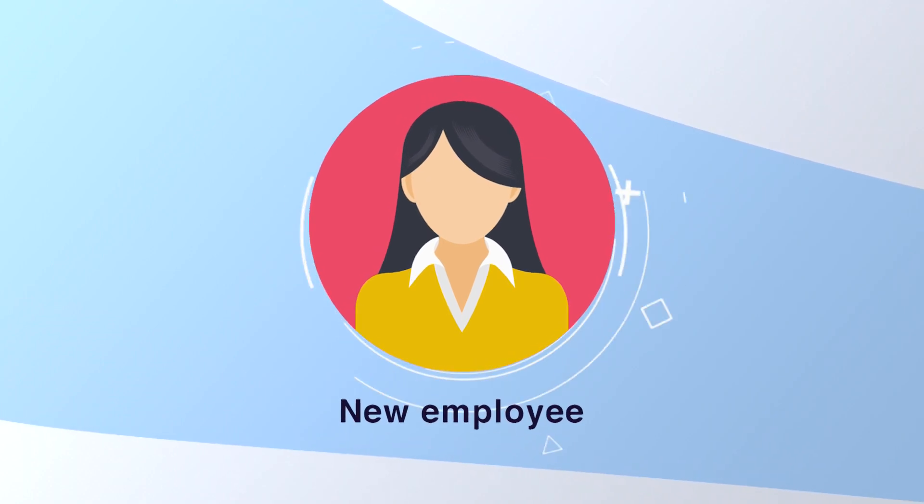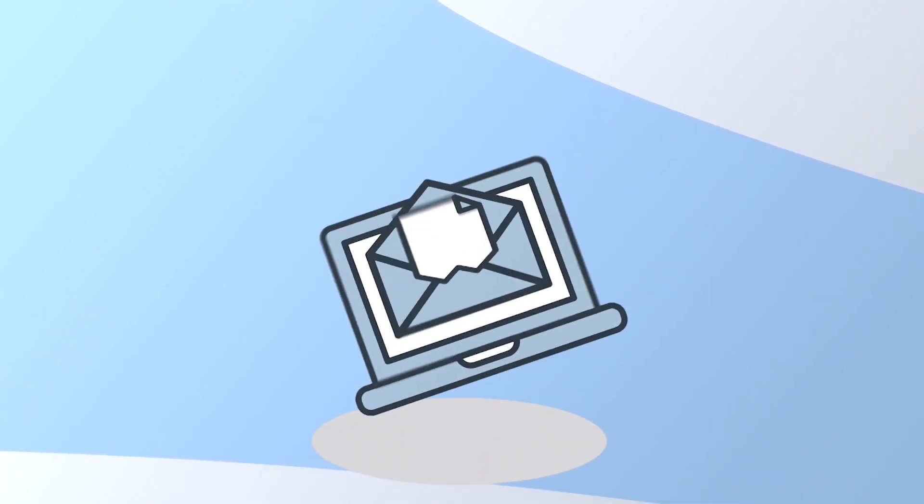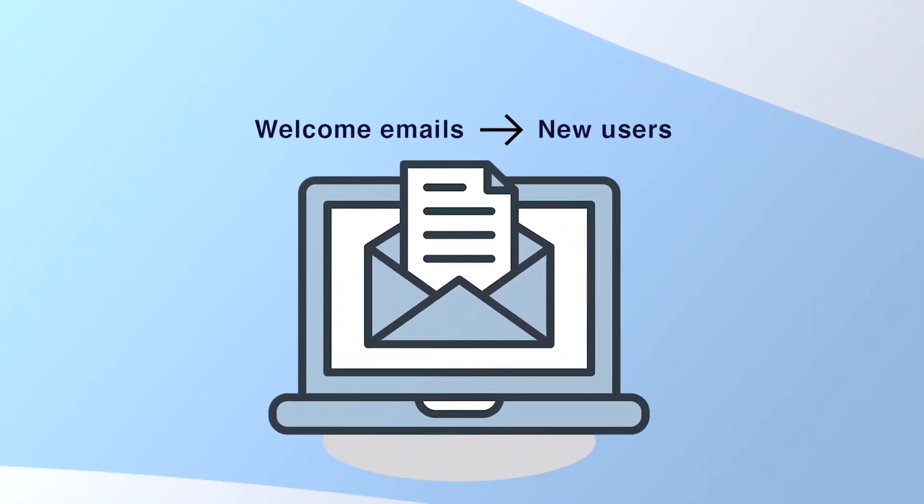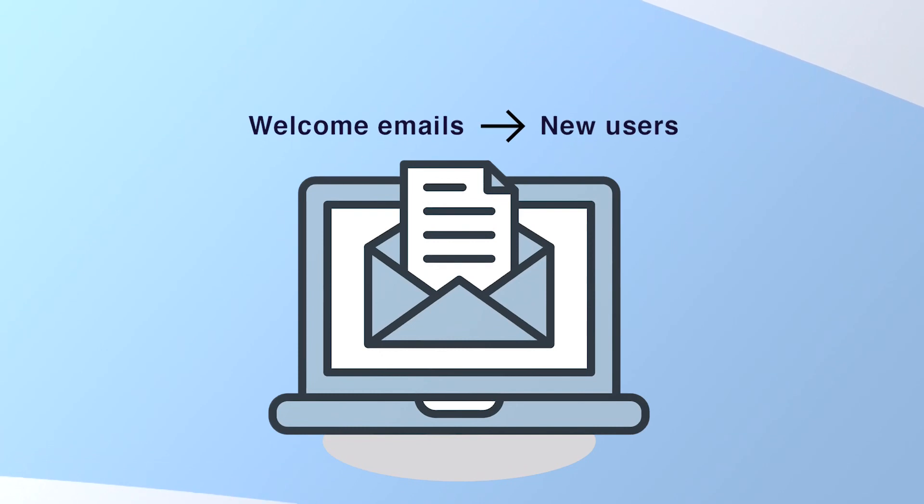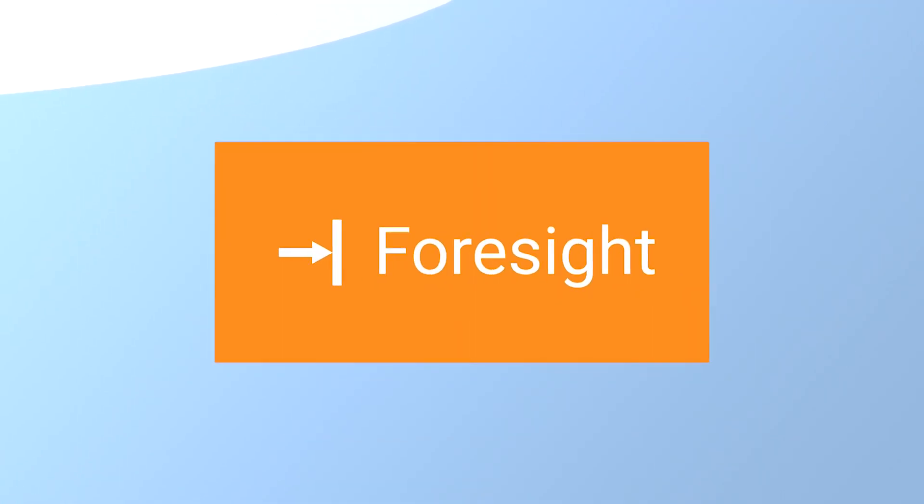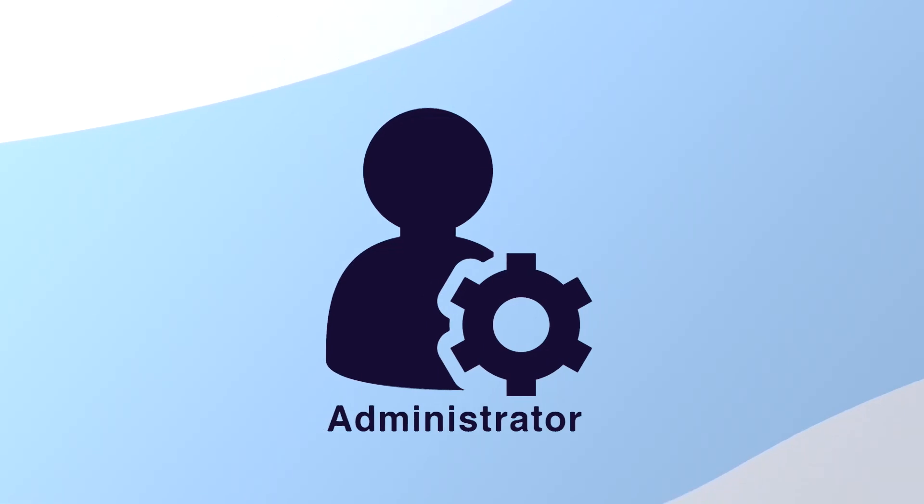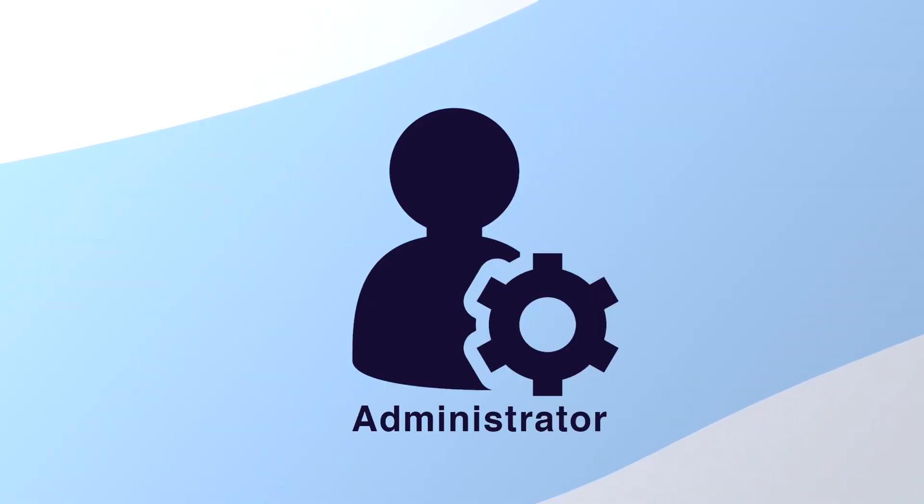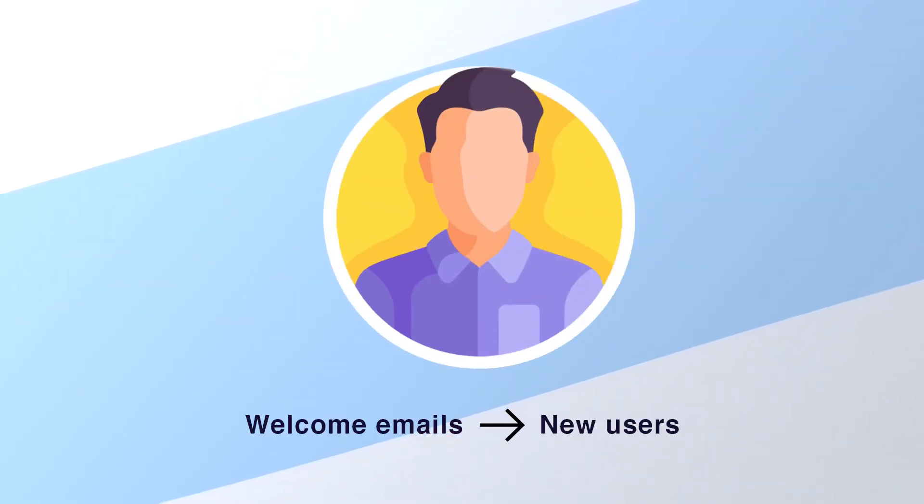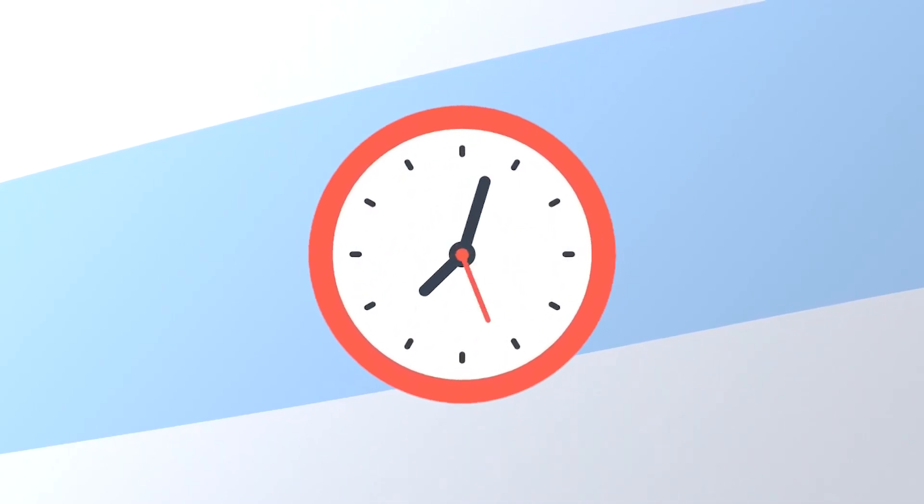When new employees join the company, we like to send a warm, personalized welcome email to their new account to help them onboard smoothly. Xtenatical Foresight Automation Tool enables administrators to easily create and send automated welcome emails to new users, saving time and effort.